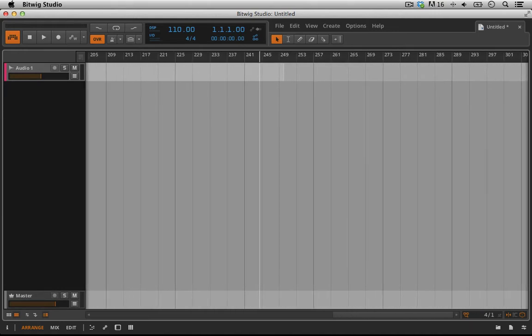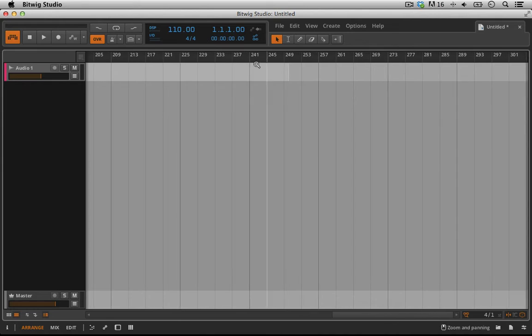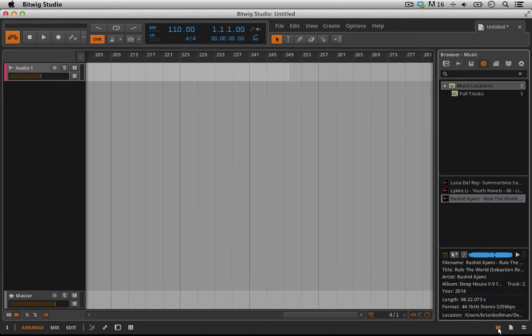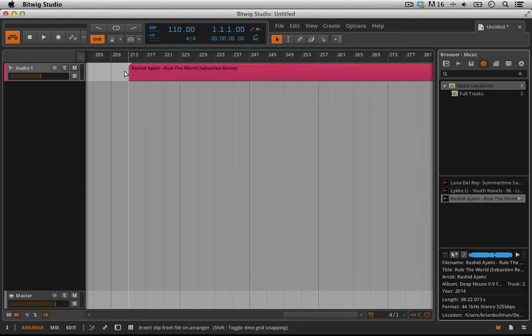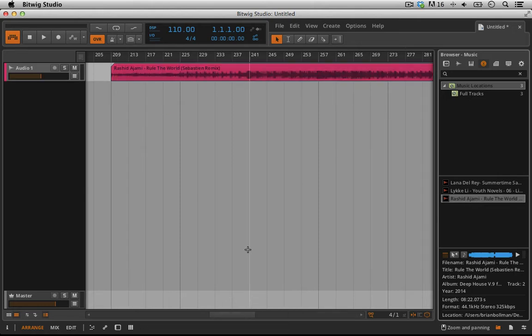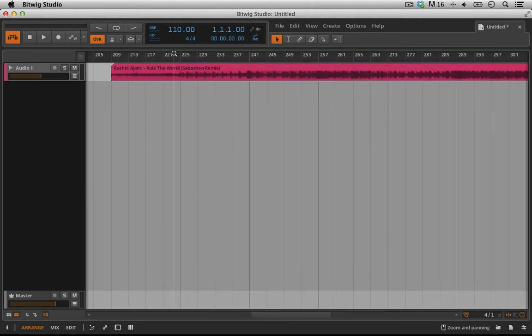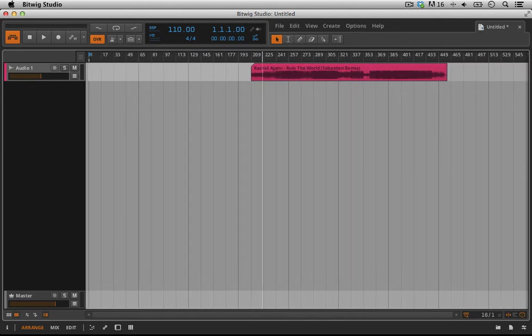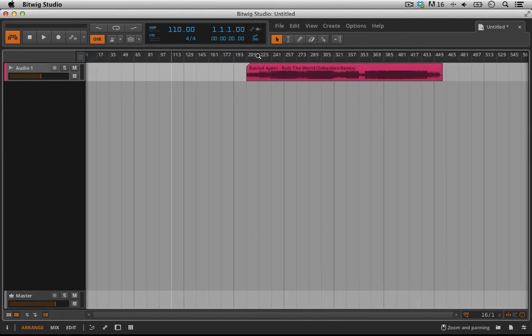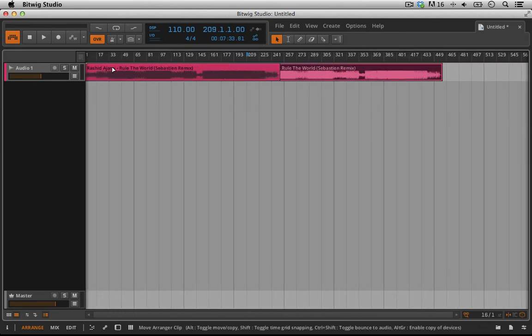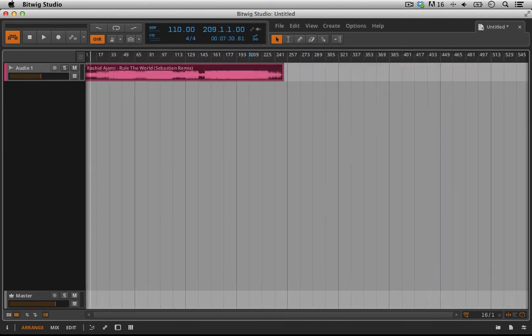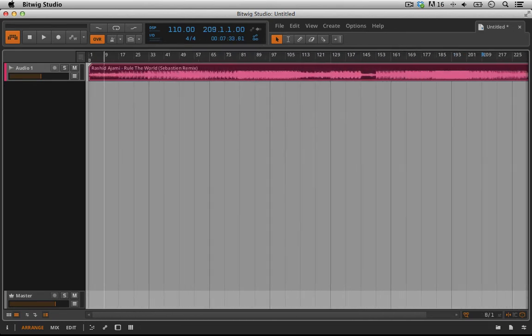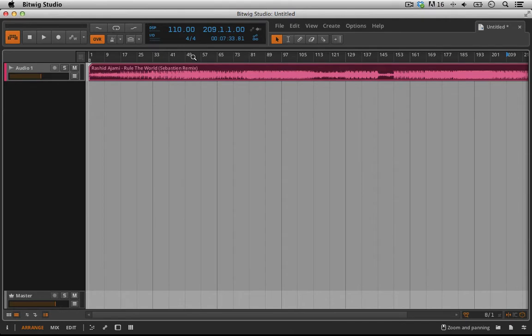The first thing I have to do is grab my track, and we've already covered this a number of times, open up the browser panel. I've already pulled it in here and dropped it in my music folder, and now I'm just going to drop it in. I'll zoom myself out and let's put it back to the one. Let's just take a listen and see what this sounds like right now.